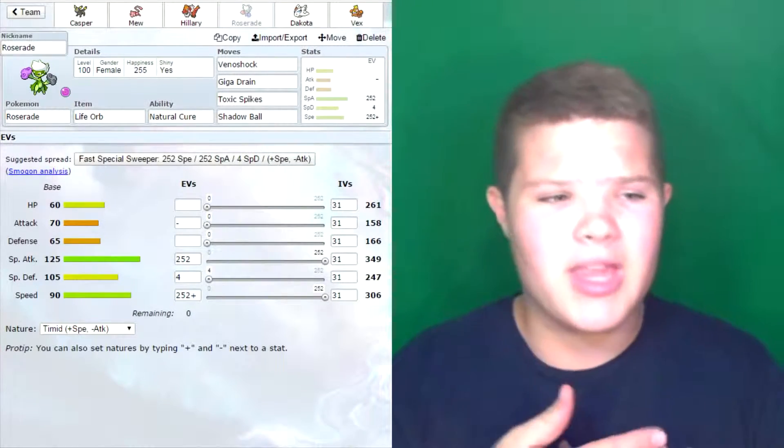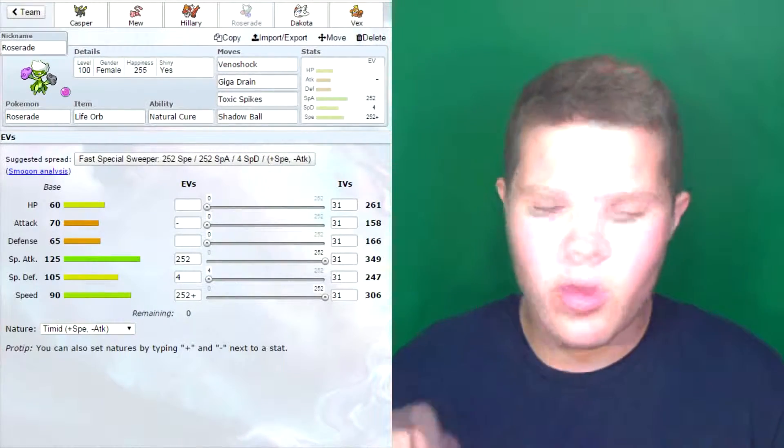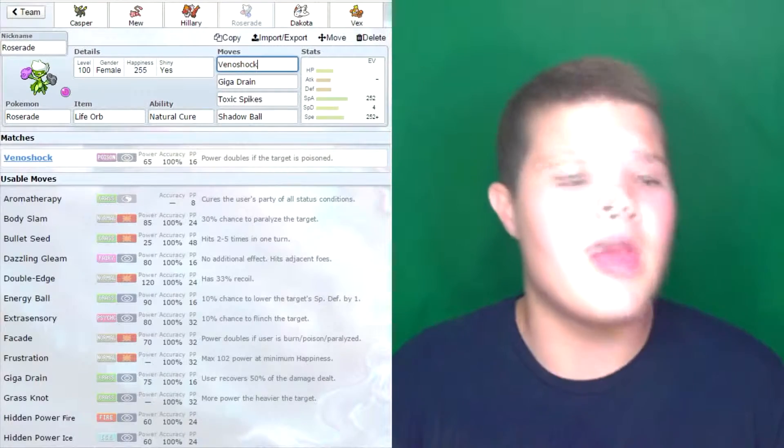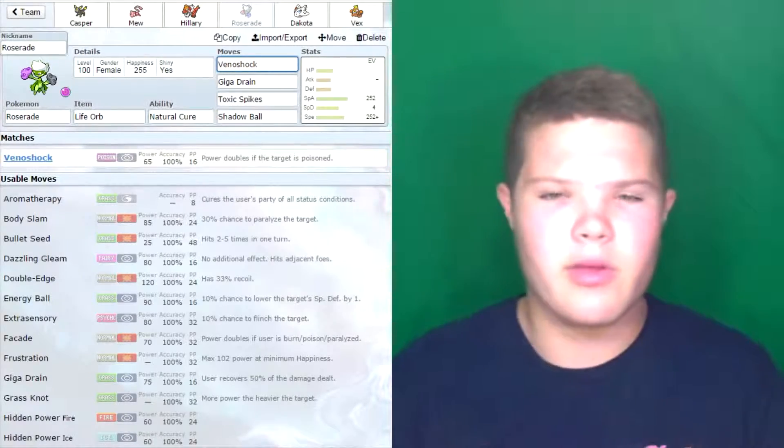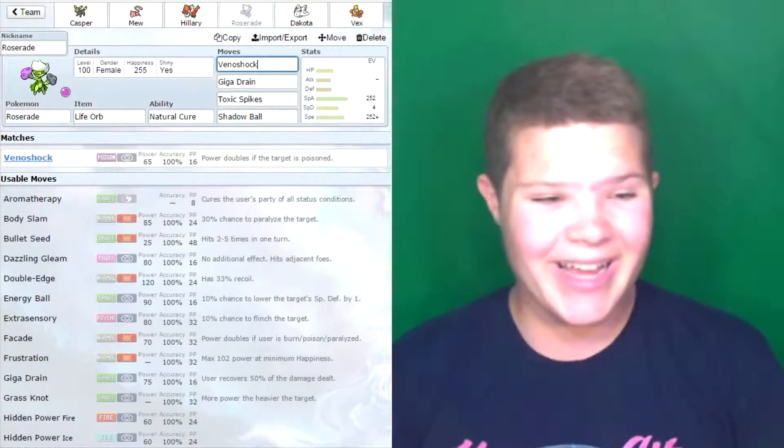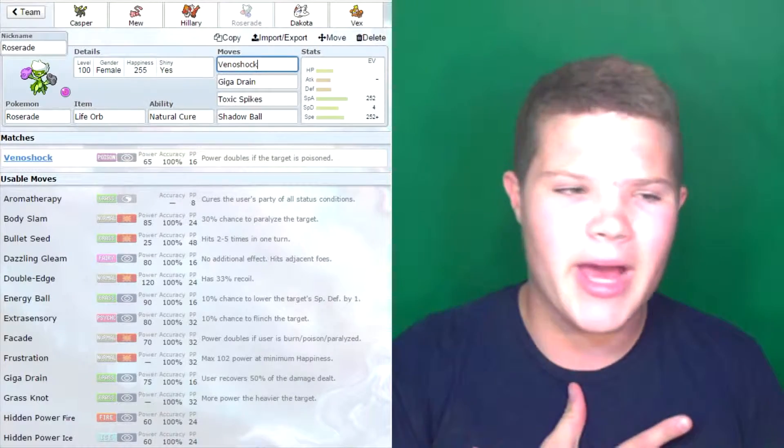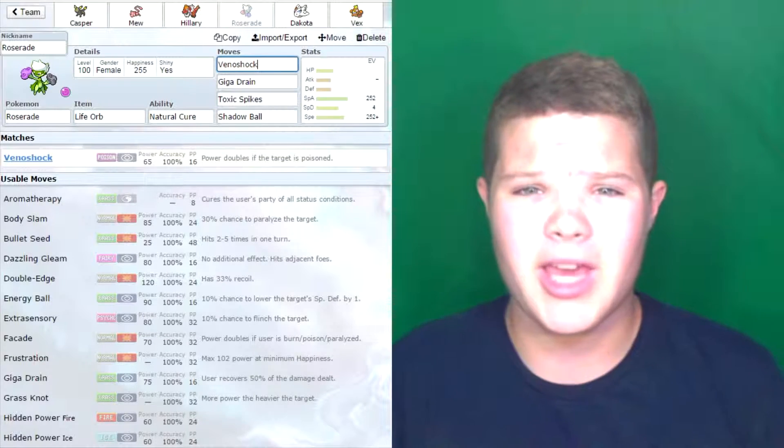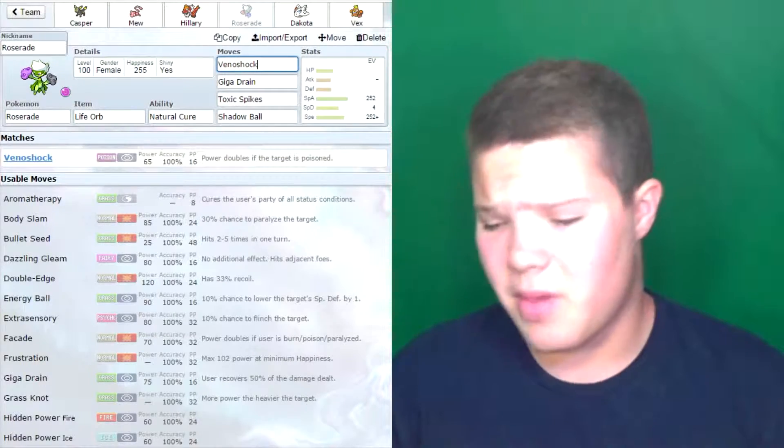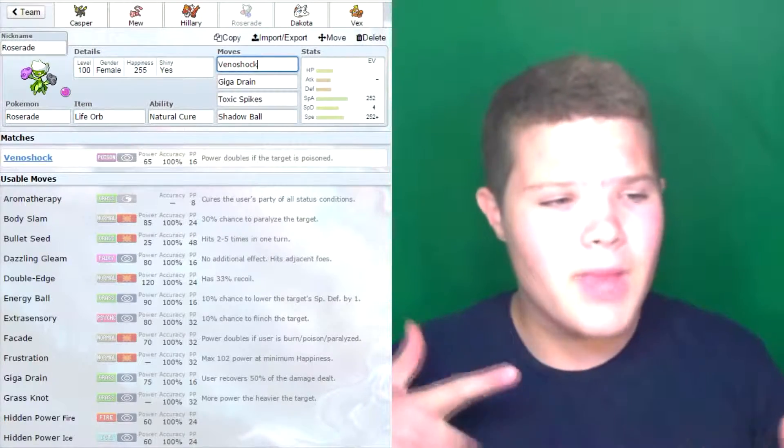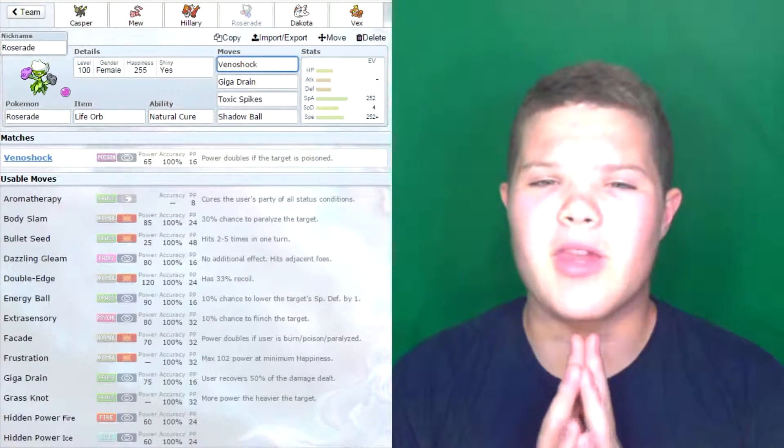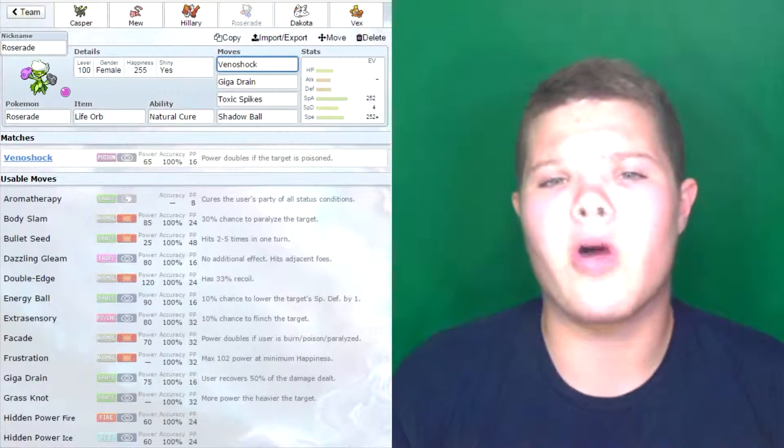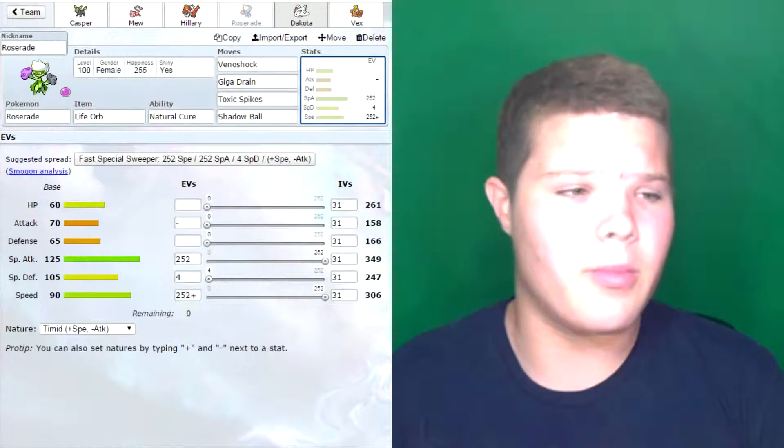As you see right here, I went for Toxic Spikes and Venoshock. This was an idea suggested by Jadark. Venoshock doubles in power if the target gets poisoned. So pretty much Toxic Spikes are out there, something steps on it, gets poisoned, hit it with the Venoshock. It's going to do a lot of damage. Giga Drain is a very powerful Grass type move. Gets me HP back because I'm going to lose a good amount from that Life Orb. It'll be very helpful against Pokemon like Keldeo if he decides to bring that.